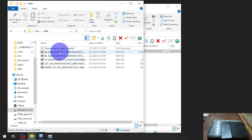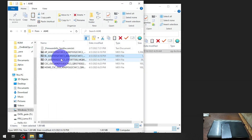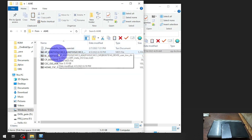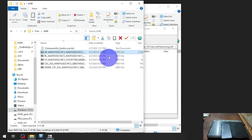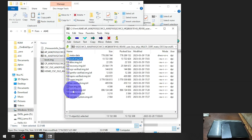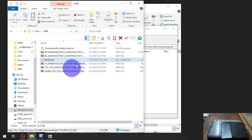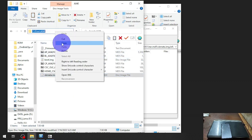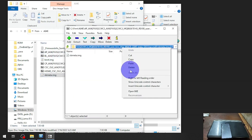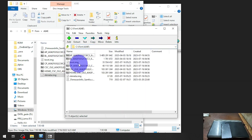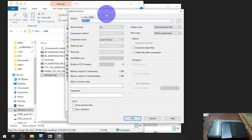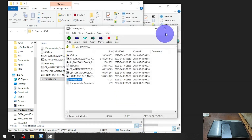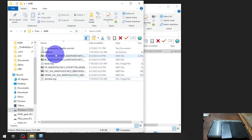You will get the AP, BL, and other stuff. The most important file is the AP — open it, open the boot image, and extract the file. Go up, find the vb_meta, and also extract the vb_meta. Then we need to compress both files into one file — select the two files, use 7-Zip, add to one file, and select TAR image.